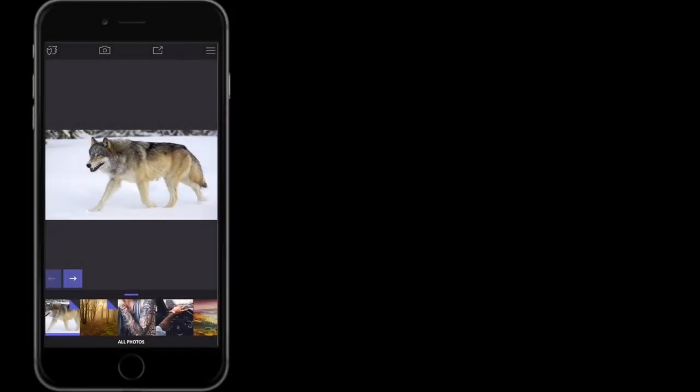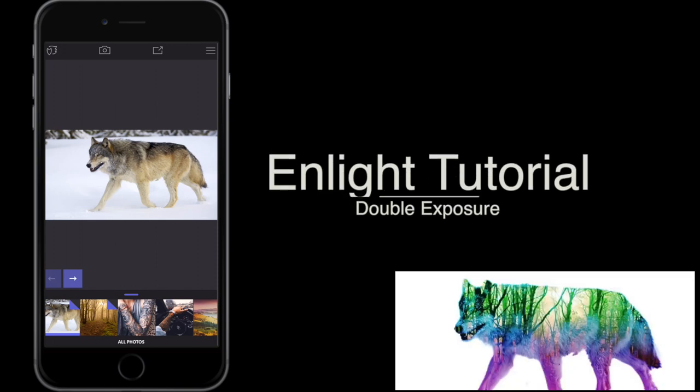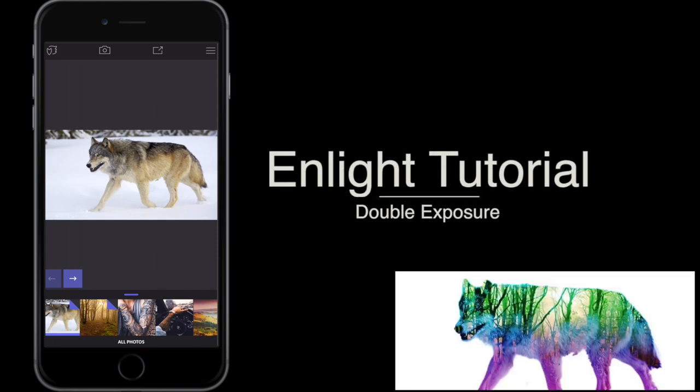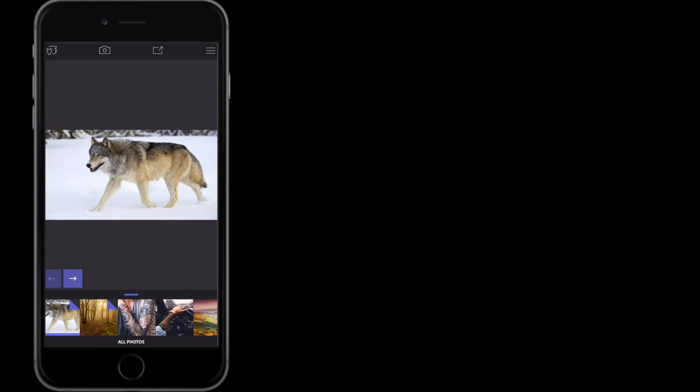How are you all doing? Welcome to this NLight tutorial. In this NLight tutorial I am going to cover double exposure. Now double exposure is quite an advanced thing to try and do, so please bear with me — this tutorial will probably take longer than some of the other tutorials.